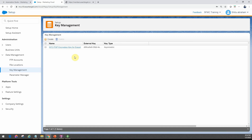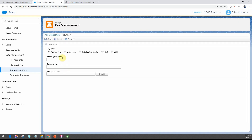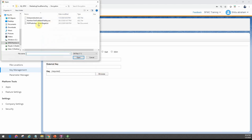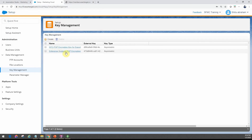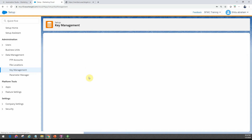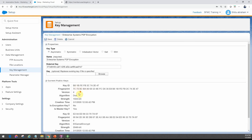If I want to add the one I just created for Enterprise Systems, I go ahead and click Create, choose the option Asymmetric, put in the name 'Enterprise Systems PGP Encryption', leave the external key blank, then choose the file — the ASCII file I exported. Once I click Save, you'll see it actually saves, and if I click into it you'll see it has imported all the details.